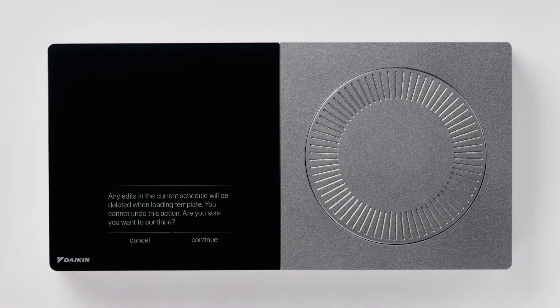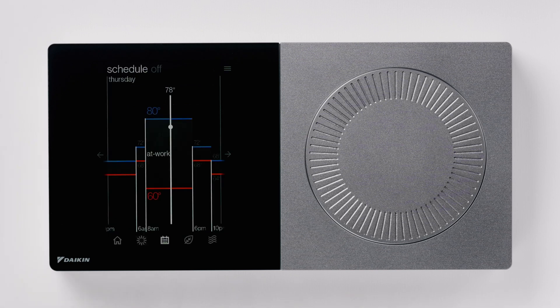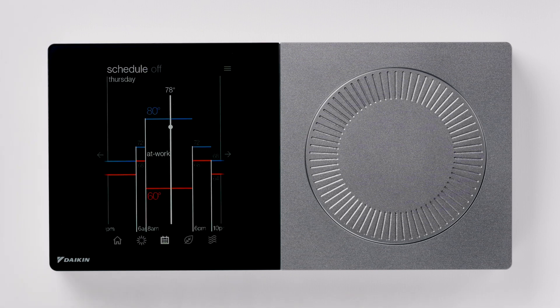To override the current schedule, press continue. Now that we have created a schedule, let's edit the schedule.